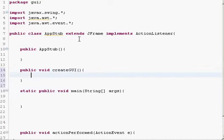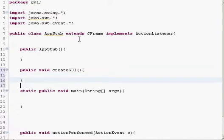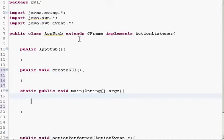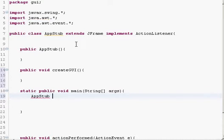The createGUI method is actually to separate the GUI logic from all the other logic. In the main method we want to start a new instance of this class, so we can do like AppStub GUI equals new AppStub.